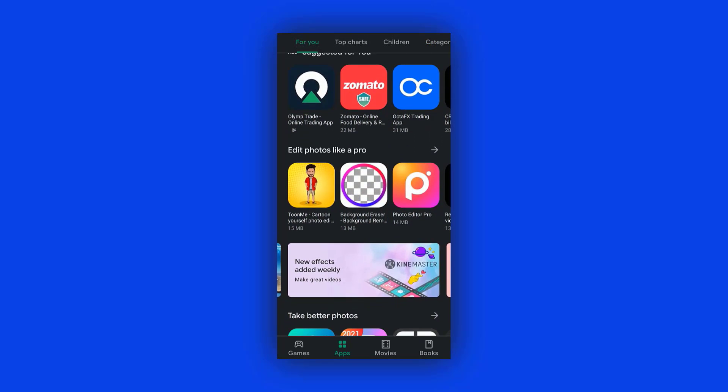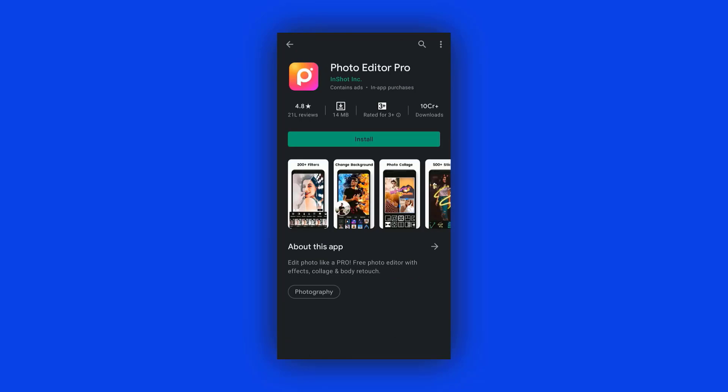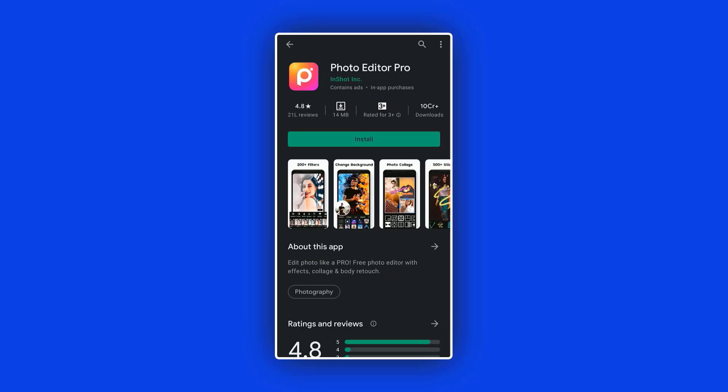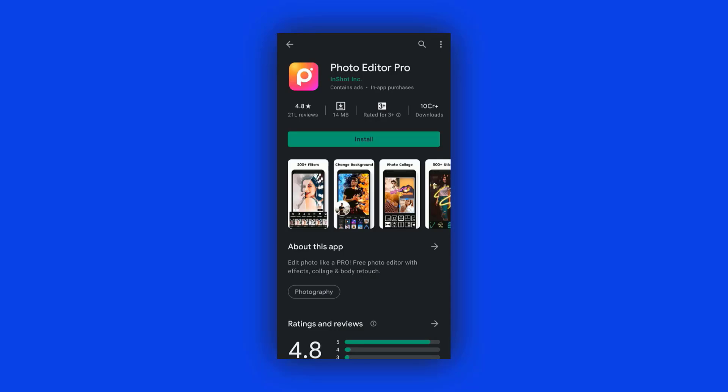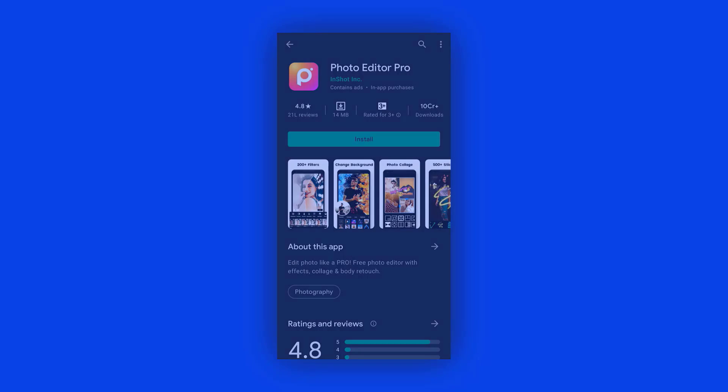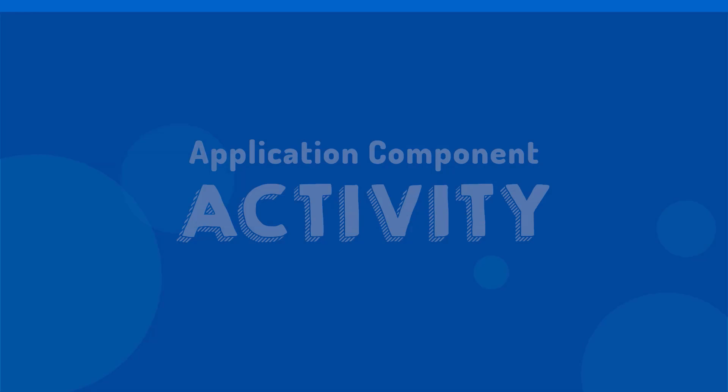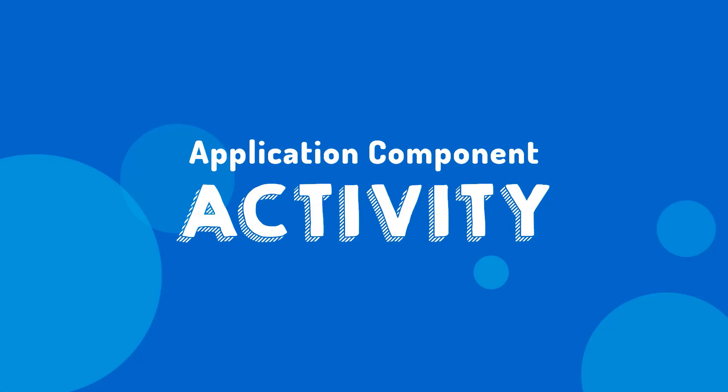If you tap on any one of those apps or games, you will see another screen or activity that comes with some details of that particular app or game. The rest of the things are just a few different types of views such as image views, text views, and buttons. I think you've got the basic idea of the activity. Now we will observe this activity component closely, so let's jump into Android Studio.